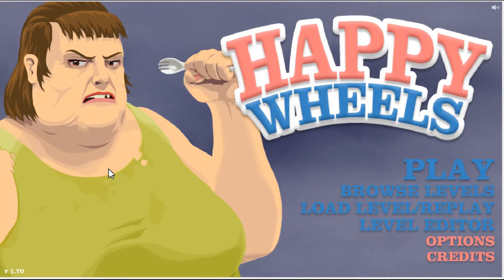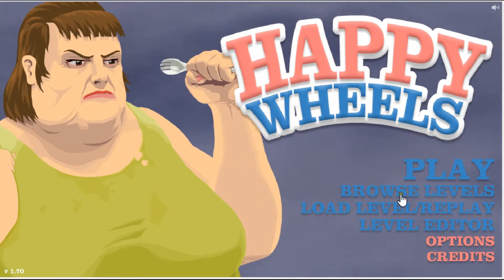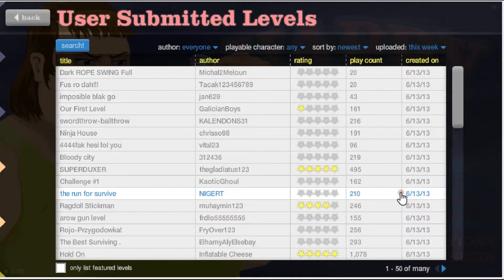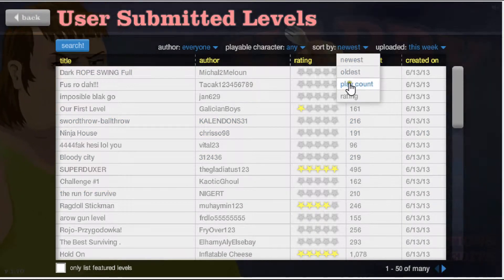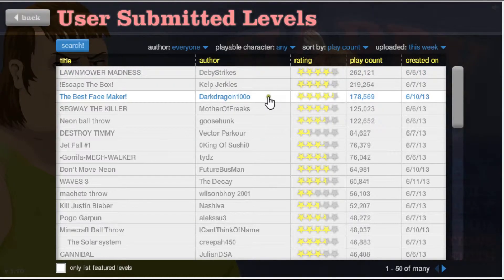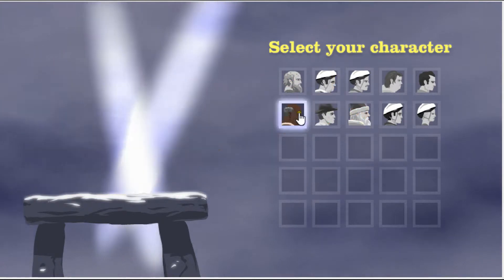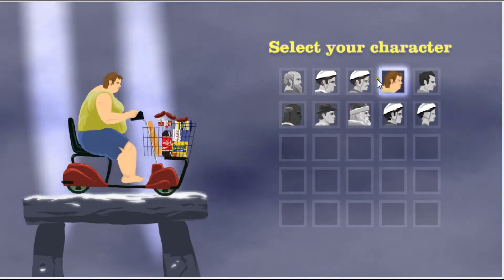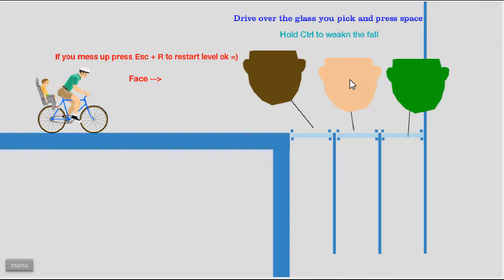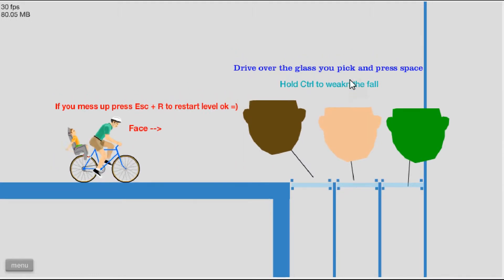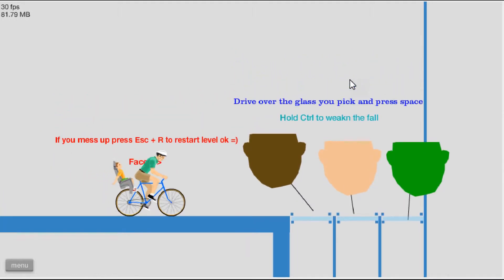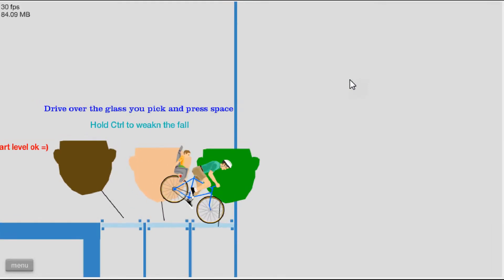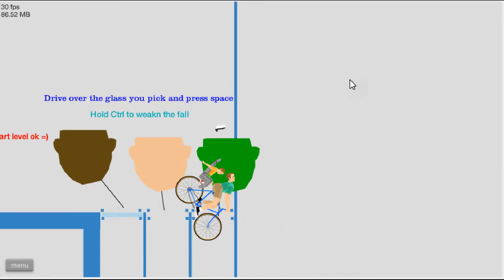Okay, it is time to start playing Happy Wheels, so this is gonna be fun. Let's play the Best Face Maker and I'm going to be the overused character, Irresponsible Dad. Let's see, drive over the glass you pick and press space. Oh, I'm definitely being green. Whoa!